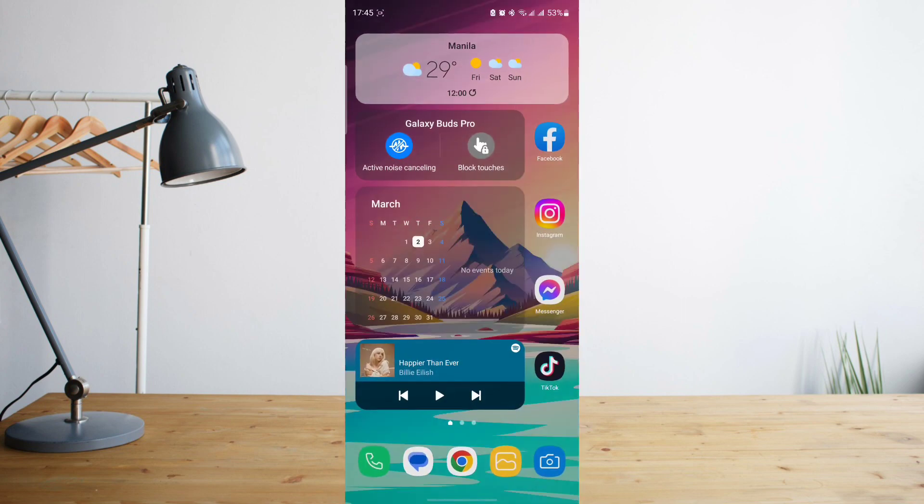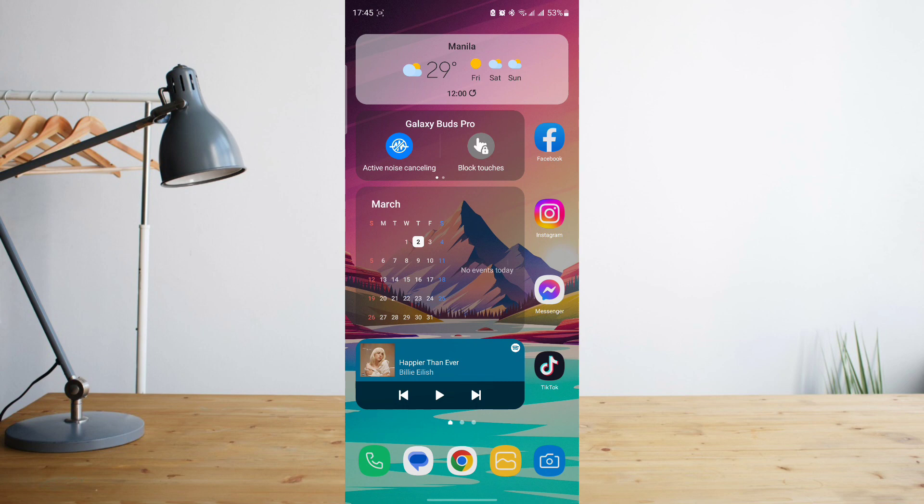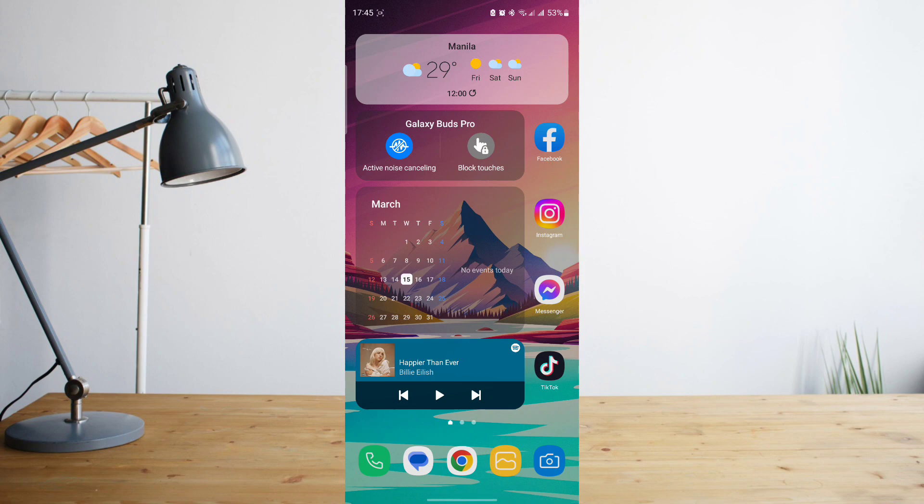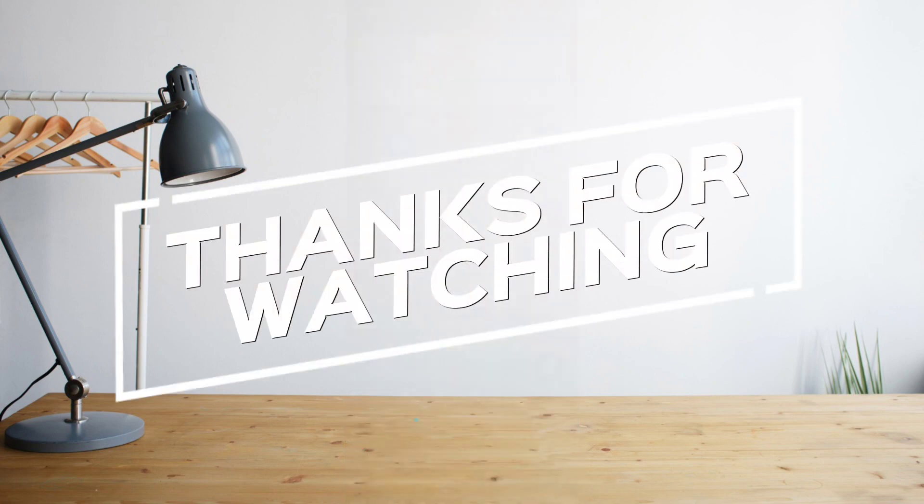And that's basically it. Hope you enjoyed the video. Please don't forget to hit like and subscribe. Again, this is how to search, and see you on the next one.